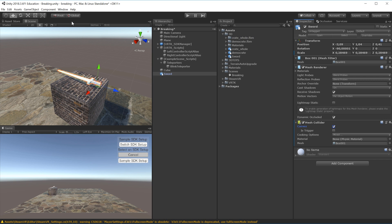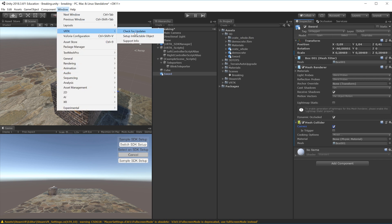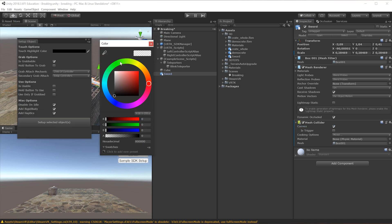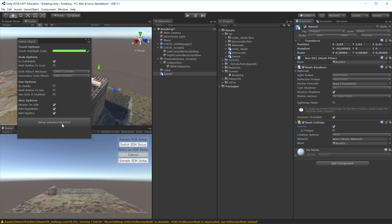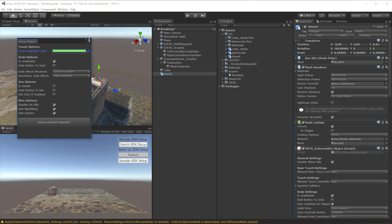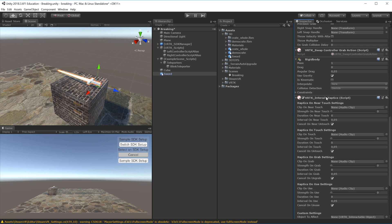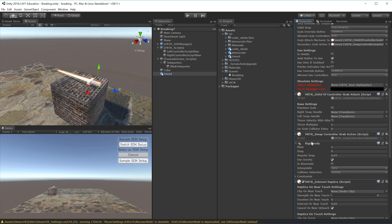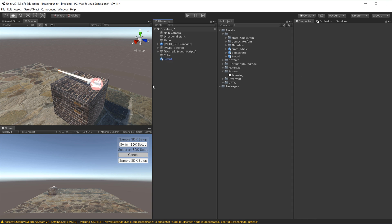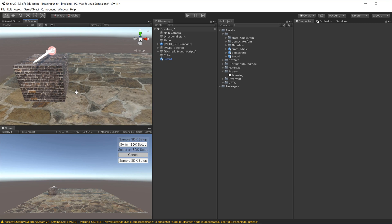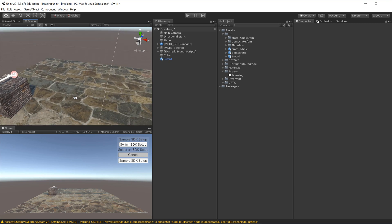We also want to make the sword grabbable from VRTK. We'll use the window VRTK provides: Window > VRTK > Setup Interactable Object. I'll make it glow bright green, close it, and then click Set Up Selected Objects. This will add a lot of extra scripts to the inspector along with a rigid body, so it's also affected by gravity.